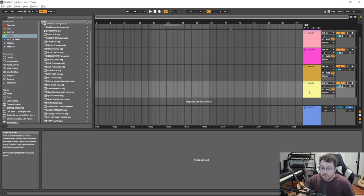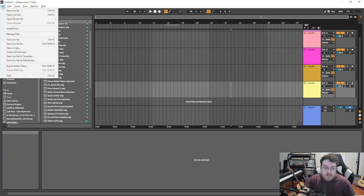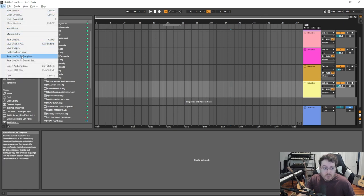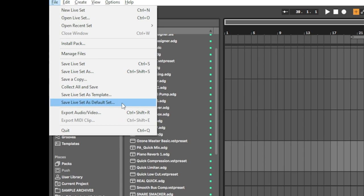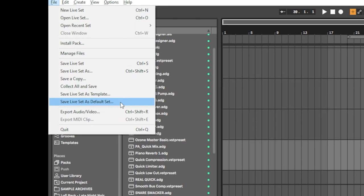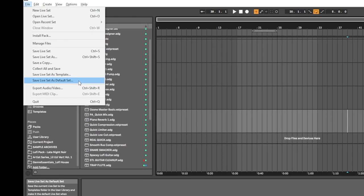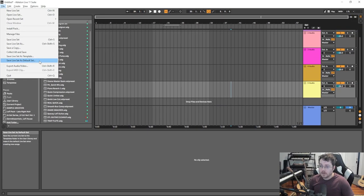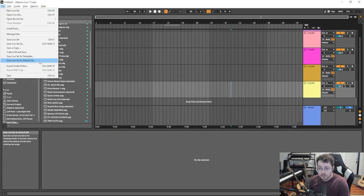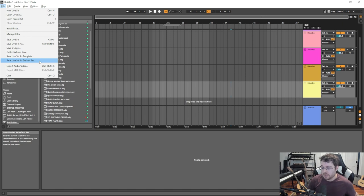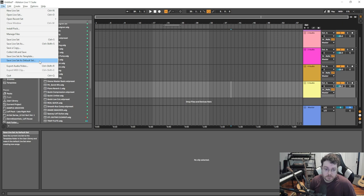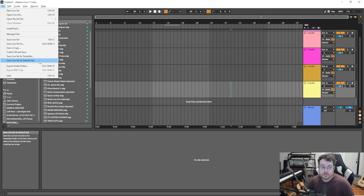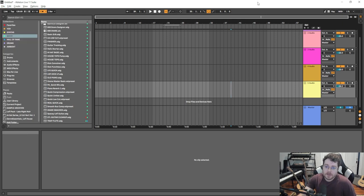Really useful stuff for your Ableton Live workflow. Of course, you can customize things as you go along. Go to File and save Live Set as Default Set. If you go and create a new session file, these things are not going to carry over, so it's all customized based on the session. If you want this from now on, you know, you want to customize your workflow there, make sure you save this as a Live default set.